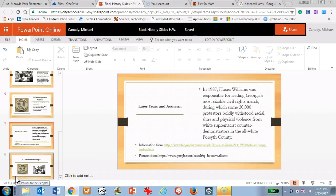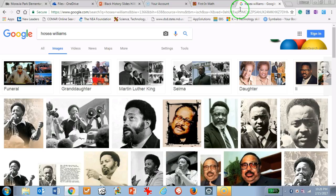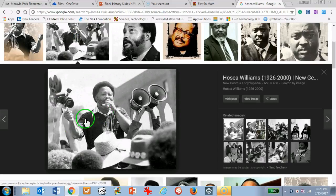This video is a quick tutorial showing you how to add a picture to your slideshow using the snipping tool. First, you want to search for a picture. I did a quick Google search and found a couple of pictures. I think I want to use this picture right here, so I'm going to open it up.